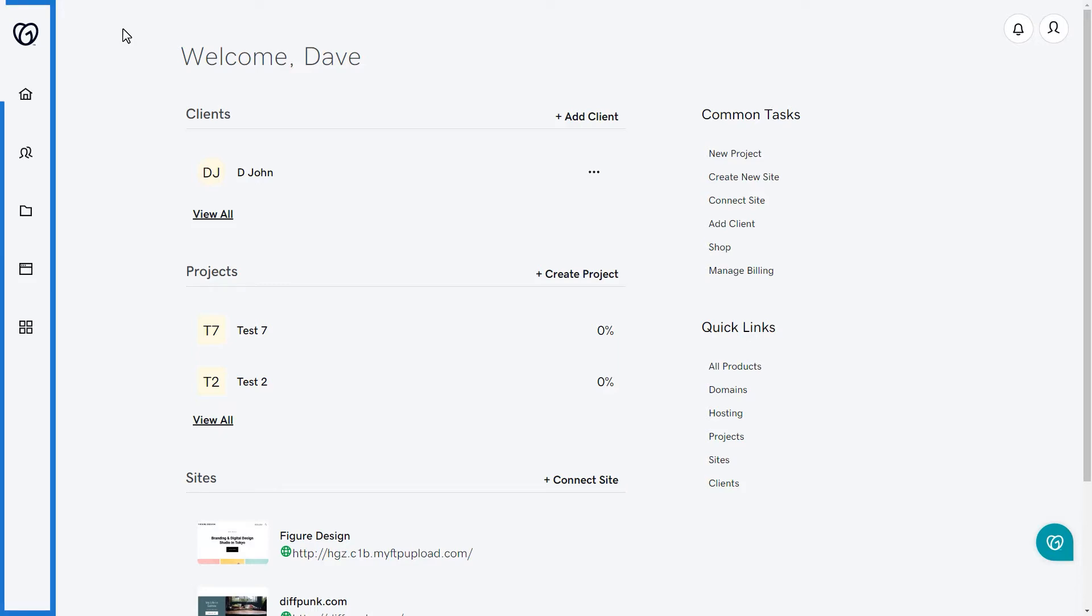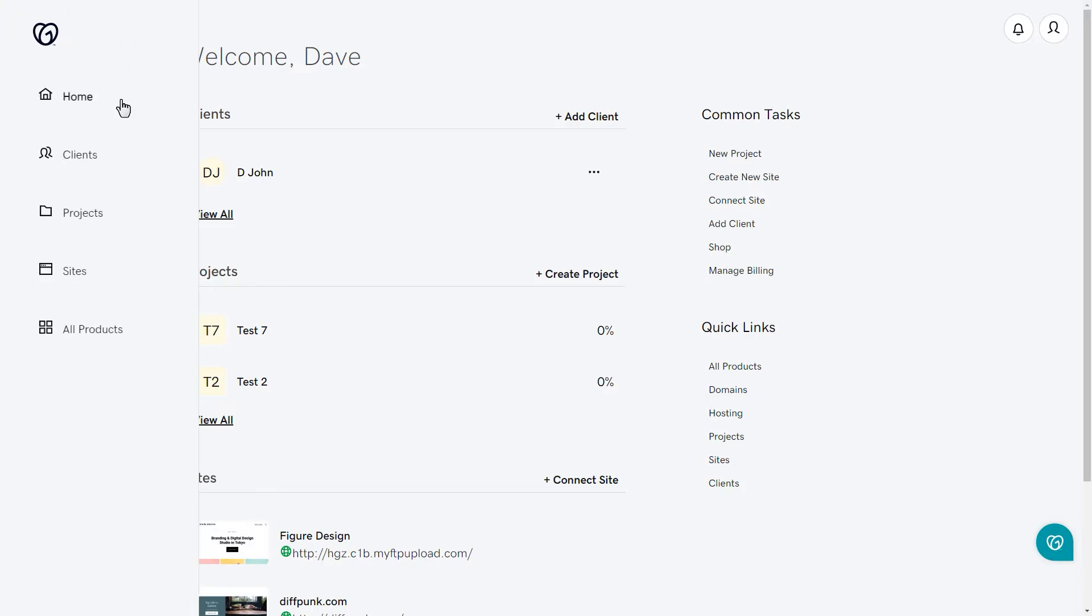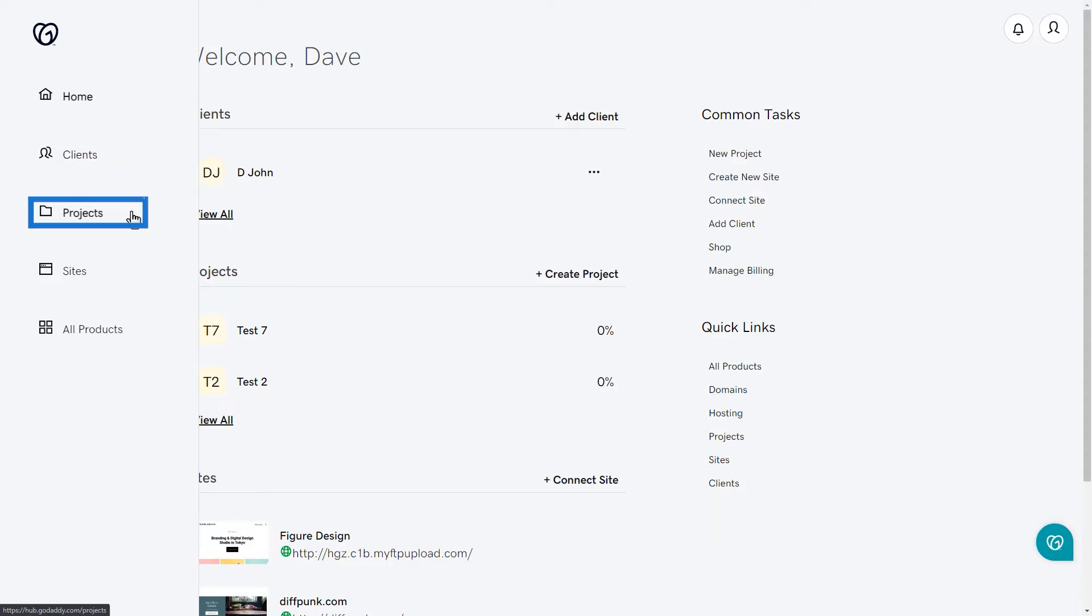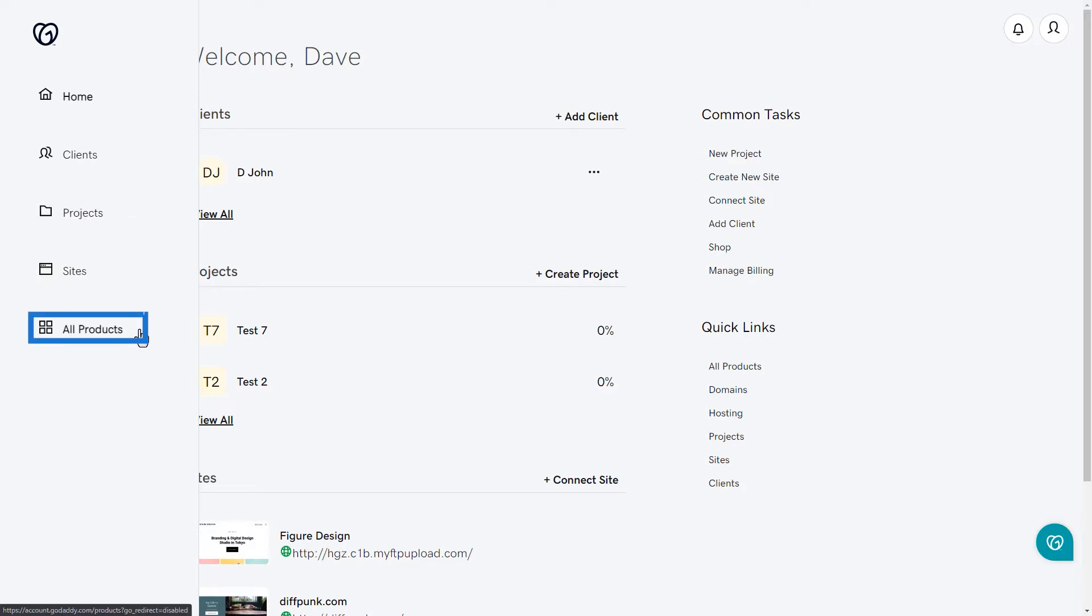There is a navigation pane on the left-hand side of the screen. You can hover over the pane to expand it. You'll see home, clients, projects, sites, and all products in the navigation pane.